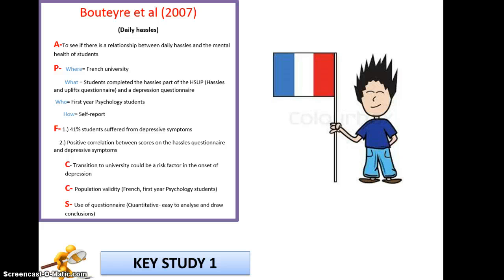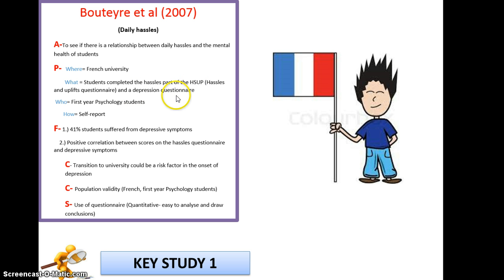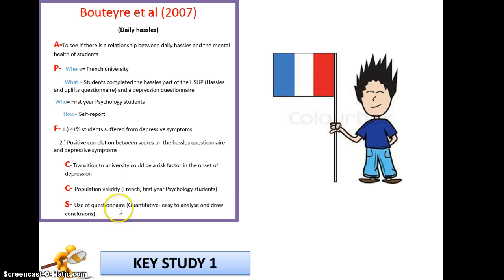The first study is Boutier. They were looking at how daily hassles can affect the mental health of students — specifically first-year psychology students at a French university. They gave participants two scales: the hassles and uplift scale and a depression questionnaire, then correlated the two together to see if reporting a high number of hassles correlated with reporting symptoms of depression — so it's a self-report method. Remember the structure: aims, procedures, findings, conclusions, and criticisms. For population validity, the limitation is that it only used French first-year psychology students. A strength is the use of questionnaires, as they are easy to analyse and allow you to compare data and draw conclusions.